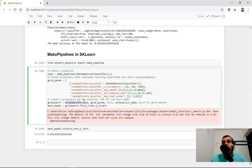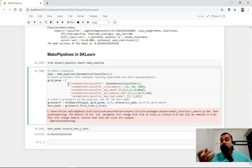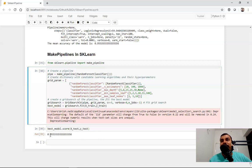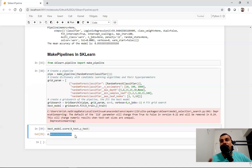In GridSearchCV, first I'll provide the pipe — that is basically my pipeline — then I'm going to provide all my grid parameters, whatever permutation and combination it has to do to find out the best fit parameter. Then here I'm taking cross-validation as five, verbose equal to zero, and n_jobs equal to minus one. When I do this fit, it will take somewhere around five minutes to run because it has to do various permutations and combinations. When I see model.score, I'm getting somewhere around 95%.